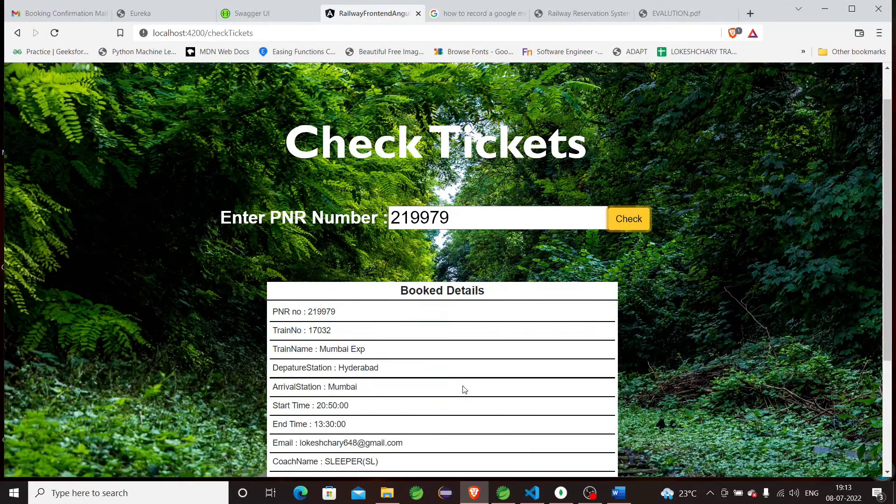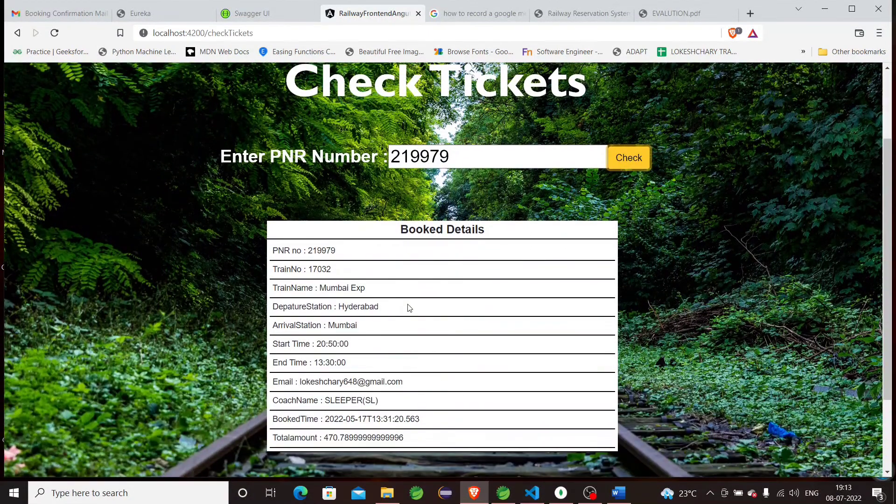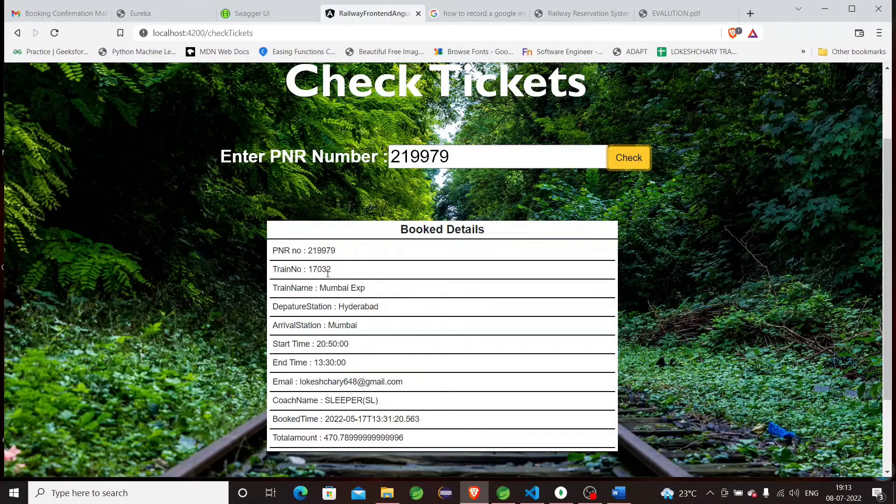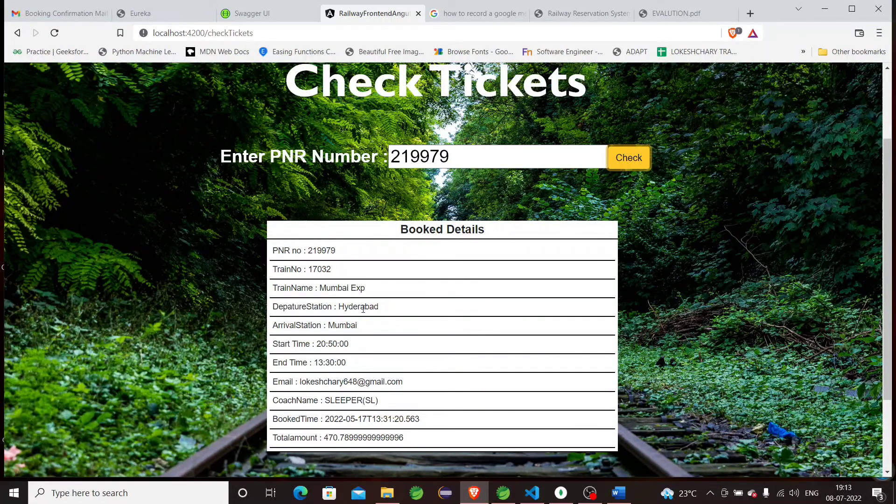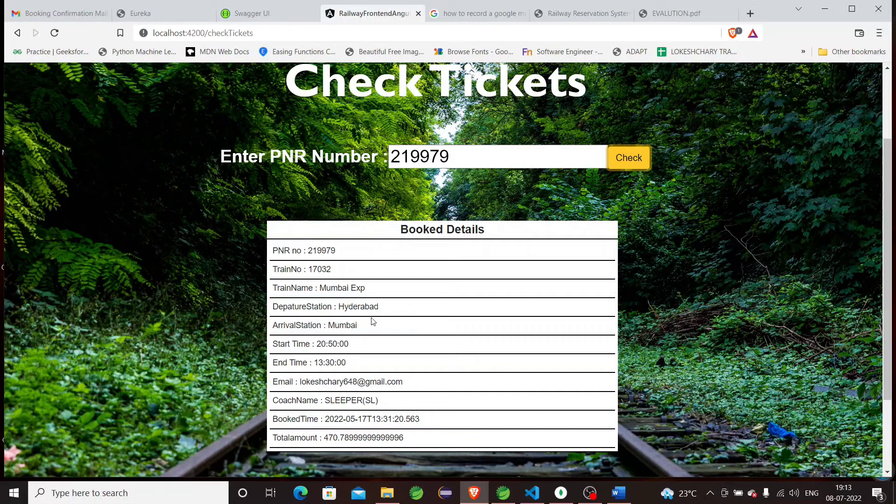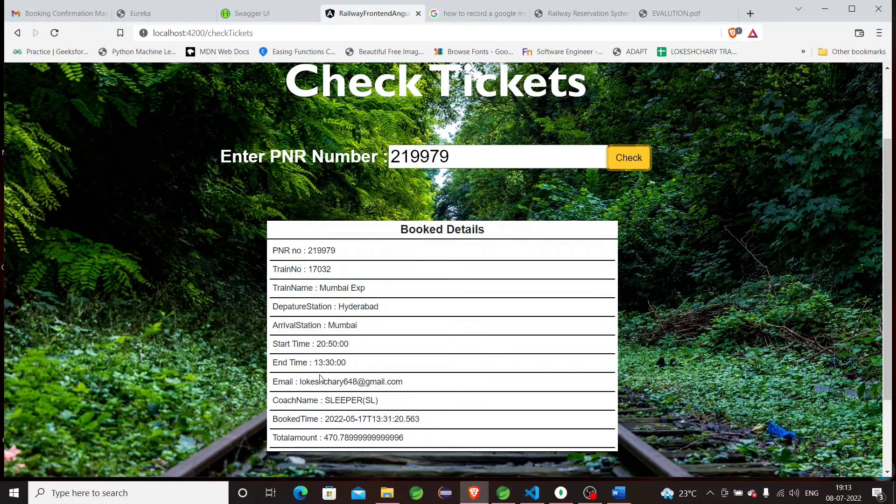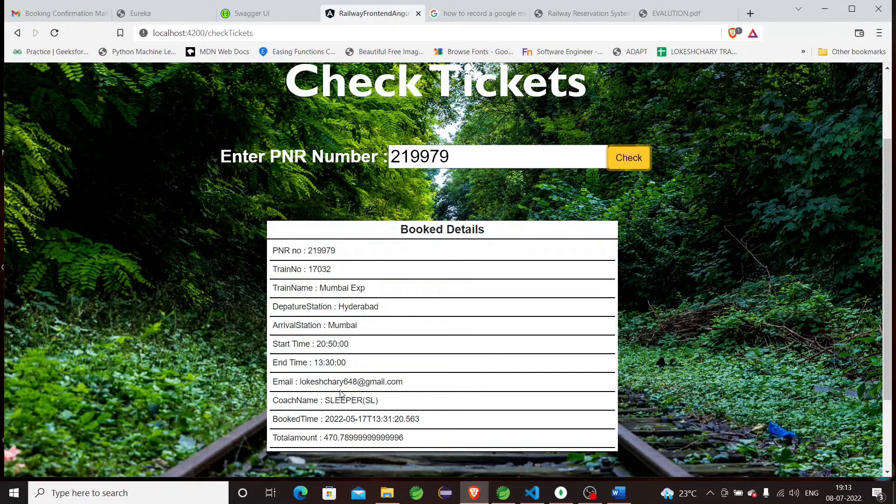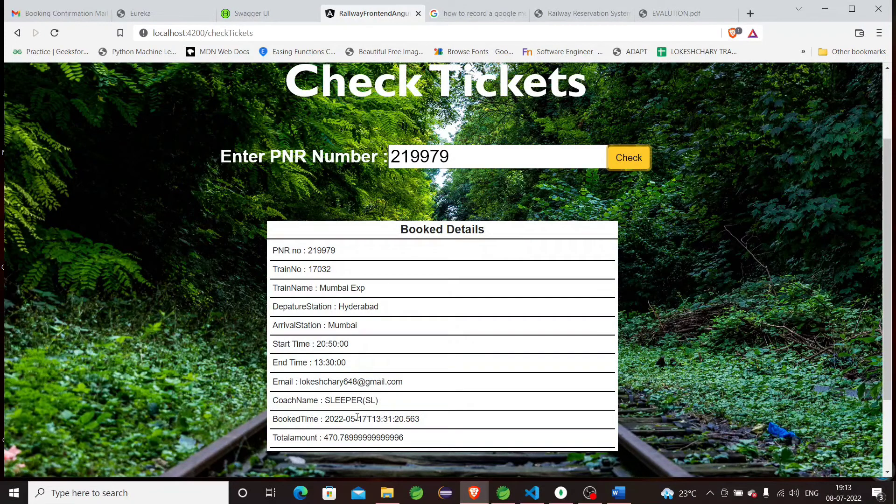You can see the booked details for the particular train we just booked: Mumbai to Hyderabad—sorry, Hyderabad to Mumbai—start time and end time, email ID, registered coach name, book time, and total amount.